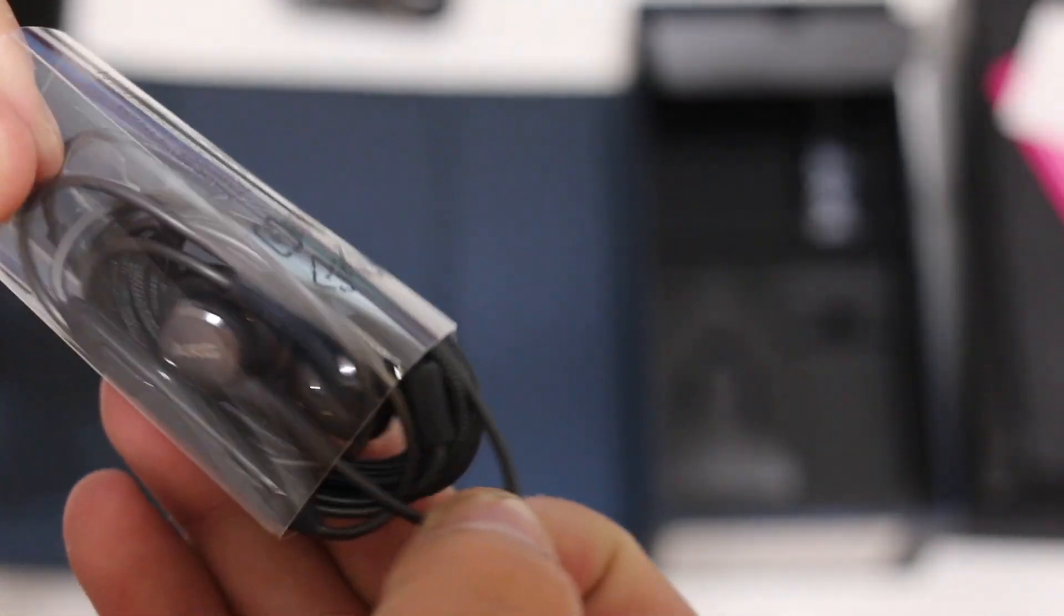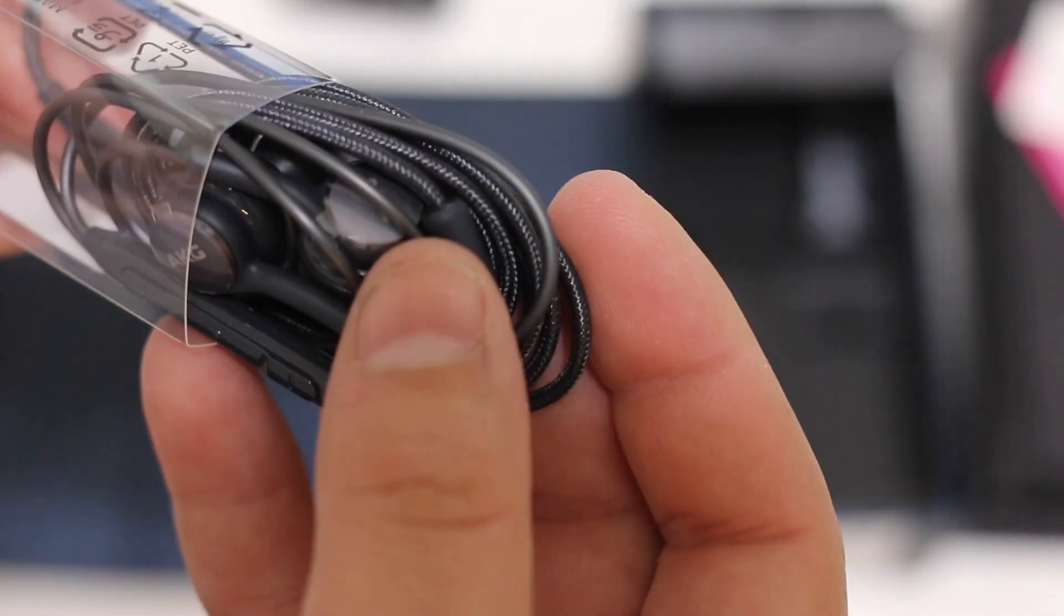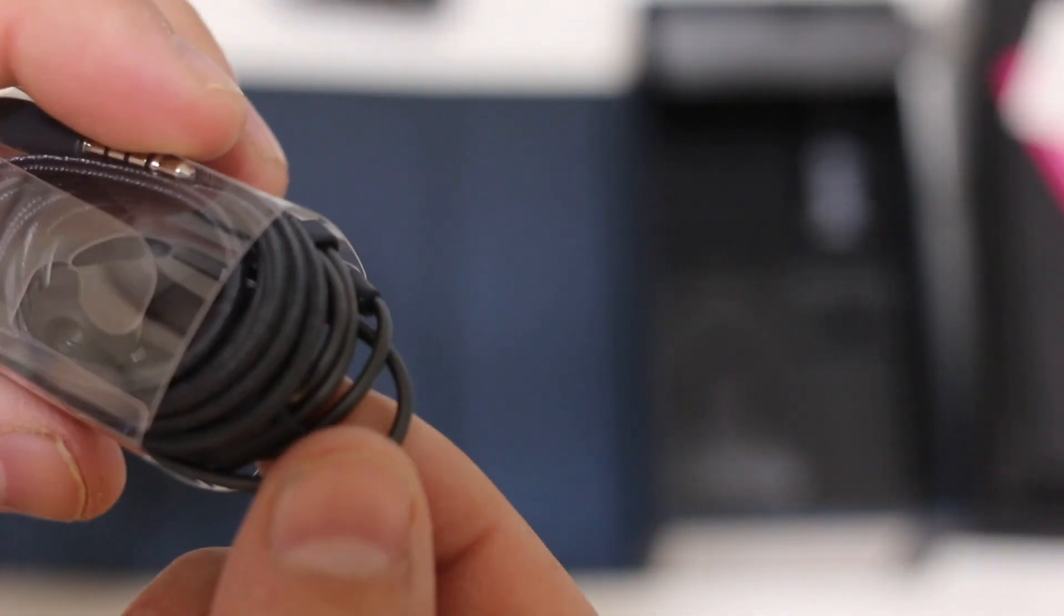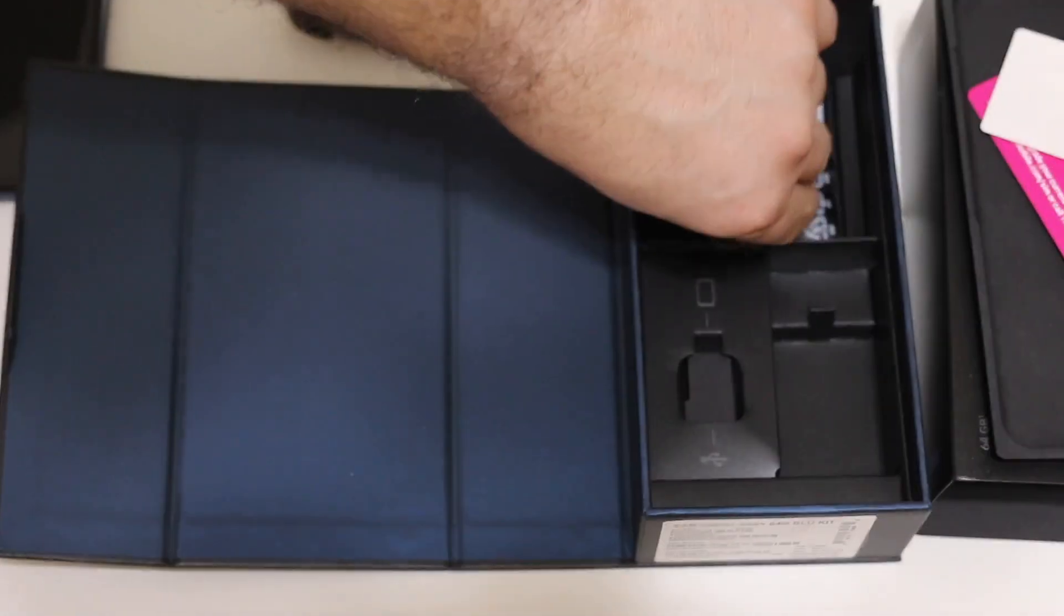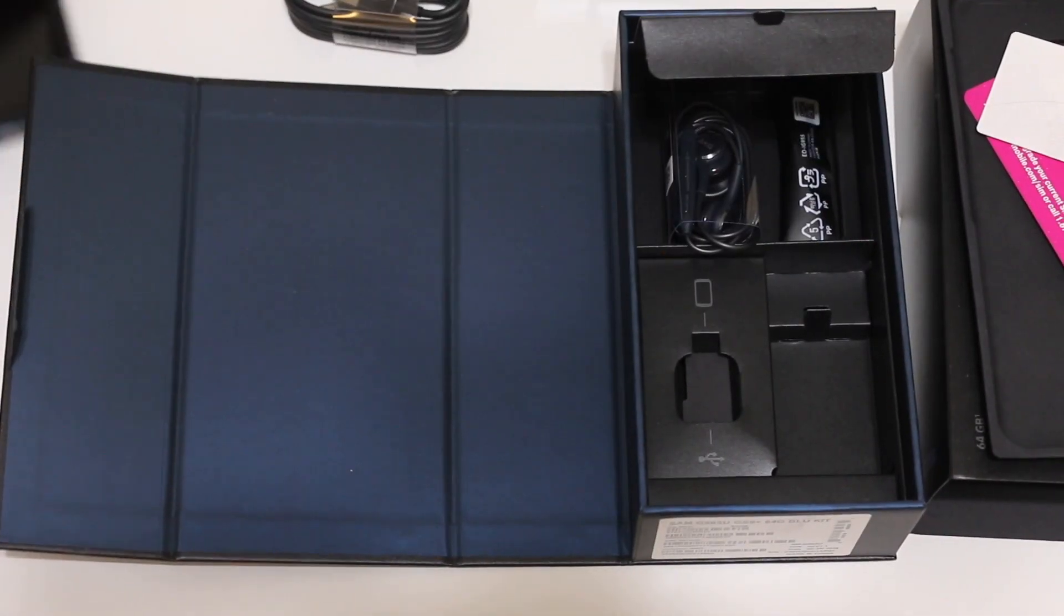They do sound pretty well if there are any similarities to last year's, not bad for an included pair of headphones. And then also in the box we have your extra tips and that is really it.